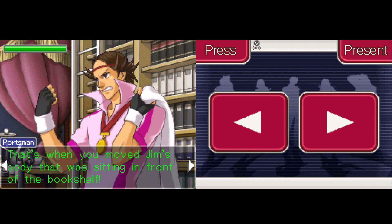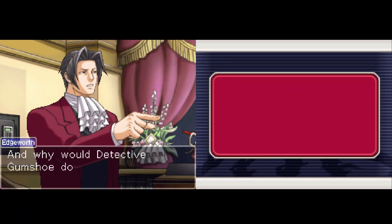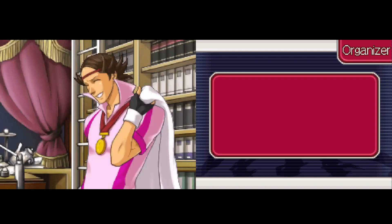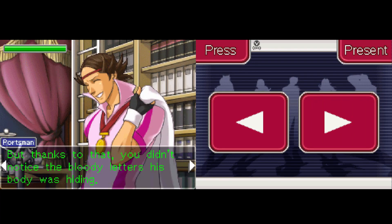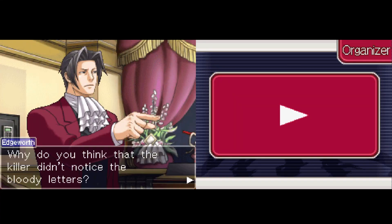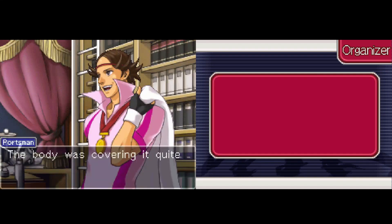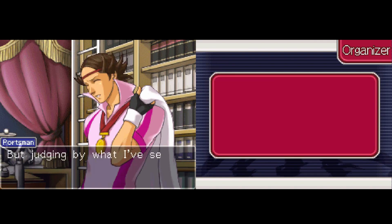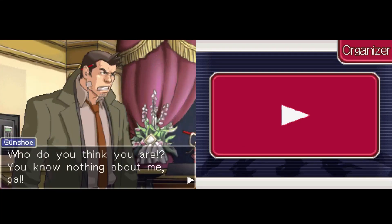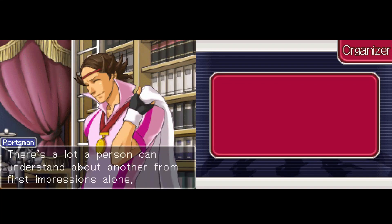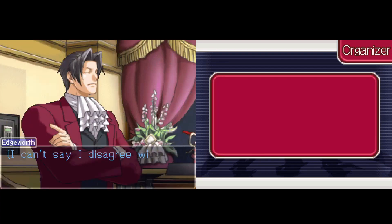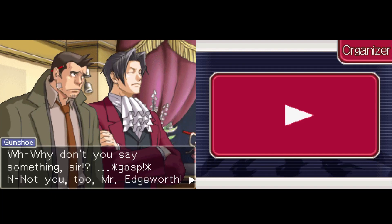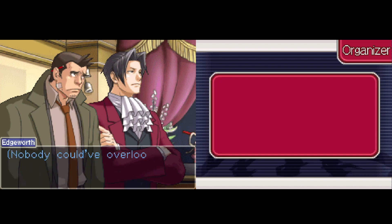That's when he moved Jim's body that was sitting in front of the bookshelf. And why would the detective do such a thing? Because the body was getting in the way — he had to mess up the bookshelf somehow. Why not just mess the ones above him? But thanks to that, you didn't notice the bloody letters the body was hiding. Why do you think the killer didn't notice the letters? The body was covering it quite well, wouldn't you say? How didn't he notice he was writing letters? Judging by what I've seen, it doesn't take much for your detective to miss something.